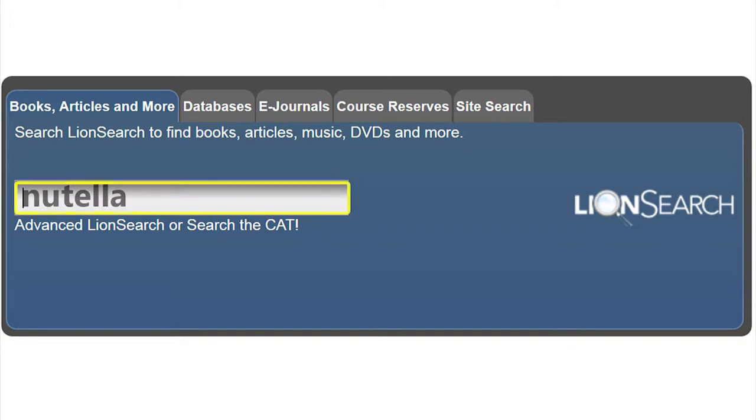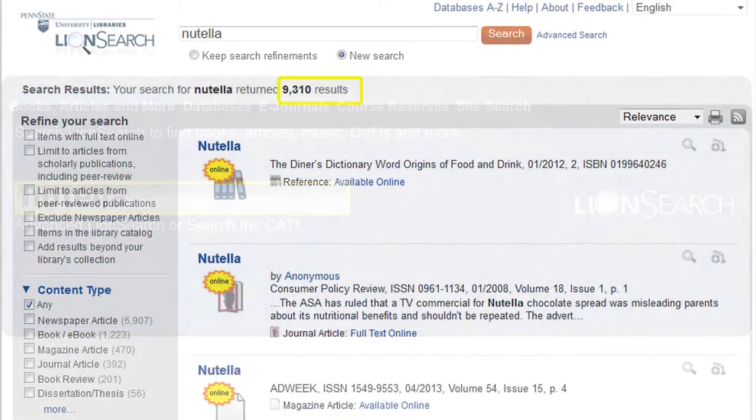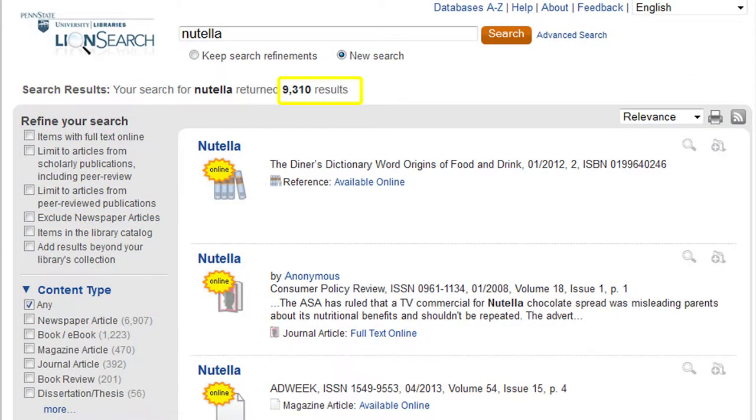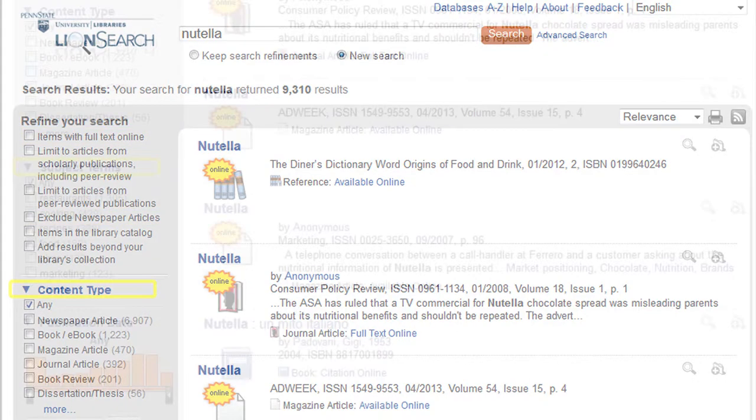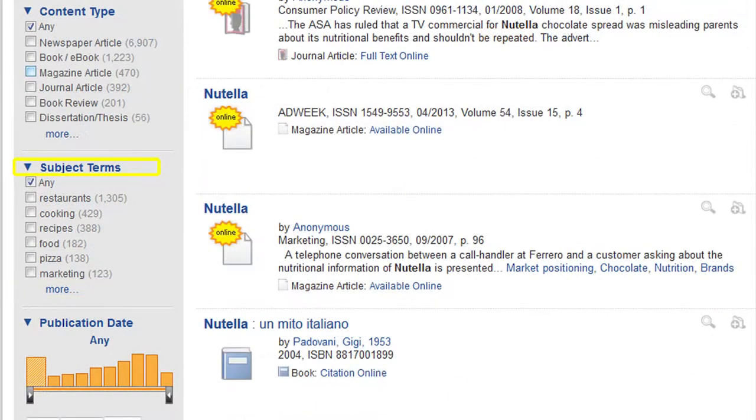For example, if I were to search Nutella, I would get approximately 9,310 results. I can narrow my search down by including items with full text online or excluding newspaper articles.